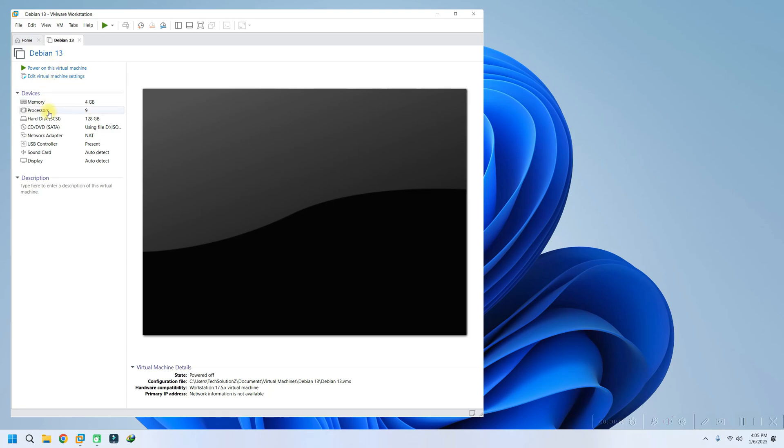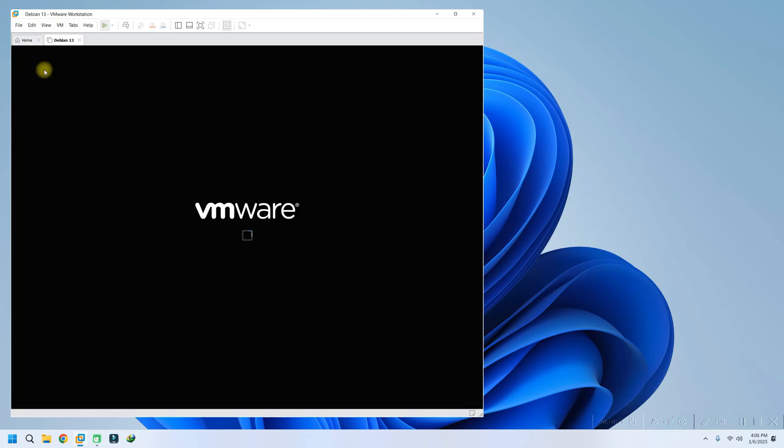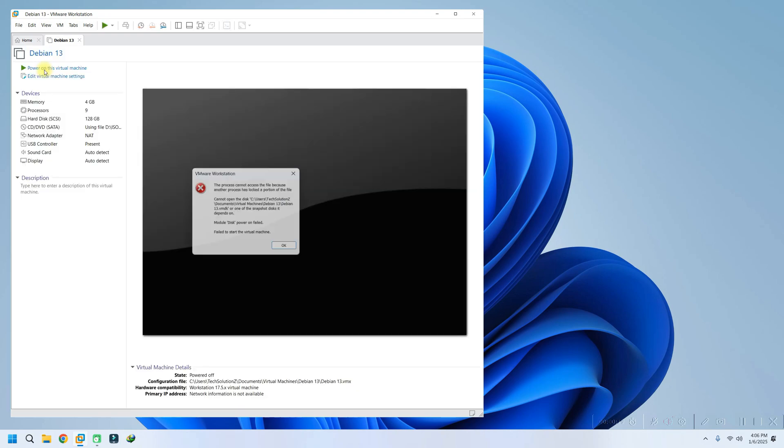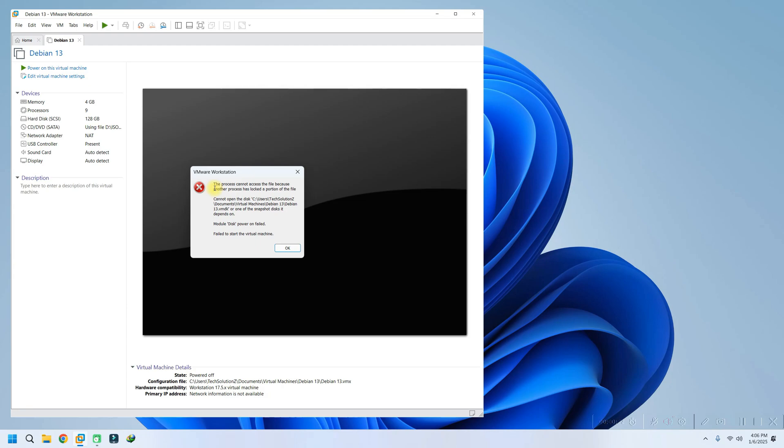On your screens, you can see we've installed Debian 13 as a virtual machine. However, when we try to power it on, we're greeted with the error message: Module disk power on failed, and failed to start the virtual machine.